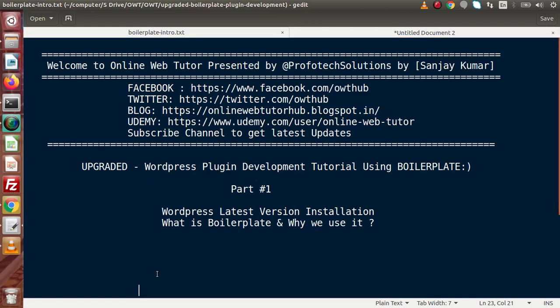Inside this video, because this is our first part, we are going to install WordPress in its latest version. And also, we will see what is boilerplate and why we use it inside plugin development.